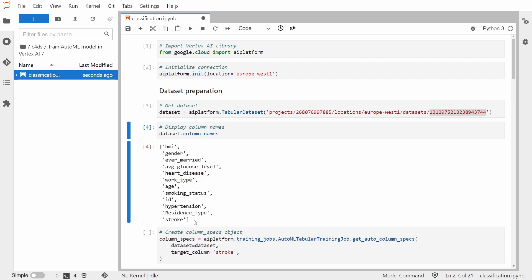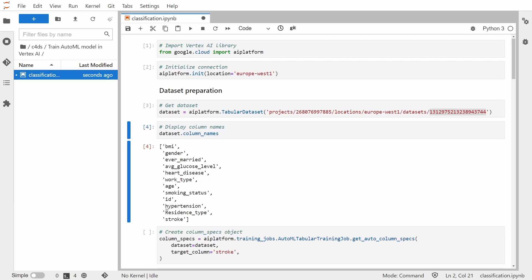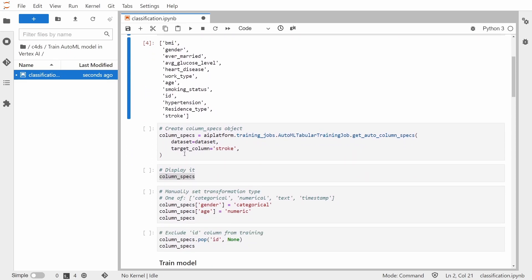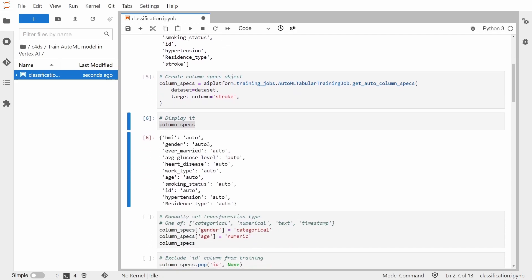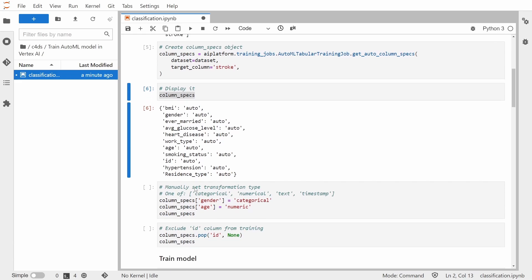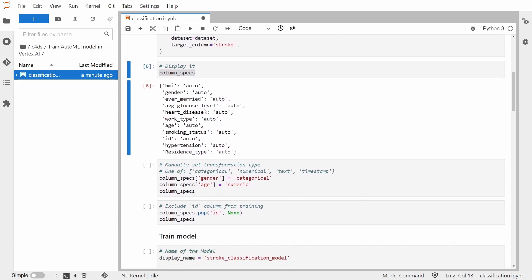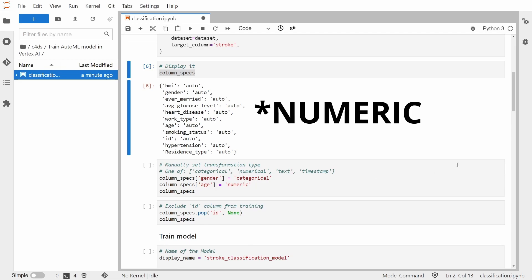As discussed previously, we'll be predicting a stroke column. So one of the things that we need to create to train Vertex AI model is something called column specs. And this is, let me show you what it is. So it's basically a dictionary which consists of the column name and name of the transformation that will be applied to this column. And by default, everything is set to be like the auto transformation applied, but you can manually change it. So it needs to be one of categorical, numerical, text, or timestamp.